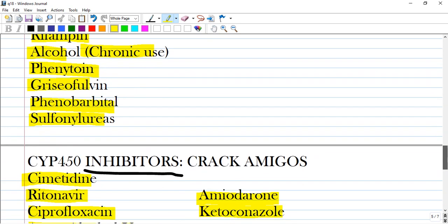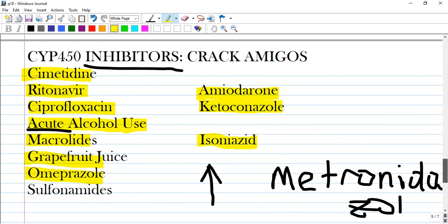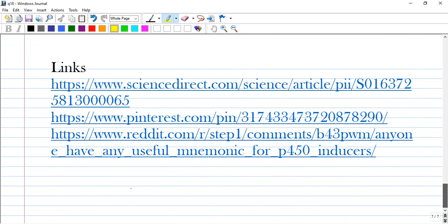You have to memorize these using mnemonics or by creating your own associations. Here are links where I gathered the information and you can also access them. I will put down the video and open the official information. Have a good time and study hard.